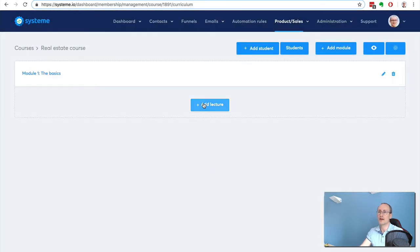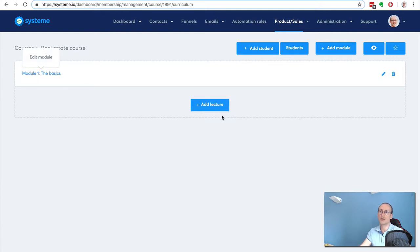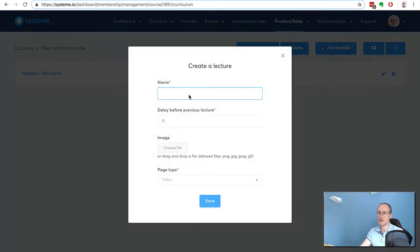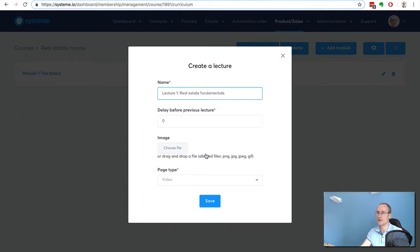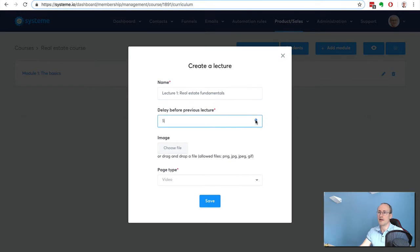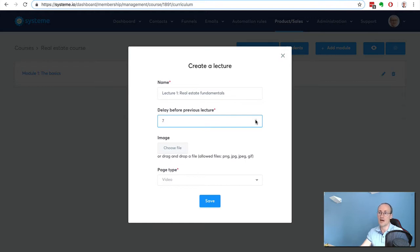Then I can create lectures. You cannot actually add content directly into the module - you add content to the lecture. So let's say I have Lecture 1: Real Estate Fundamentals. I can drip content. I can set a delay here so that my customers are going to get the content after a certain amount of time, so here it would be seven days.